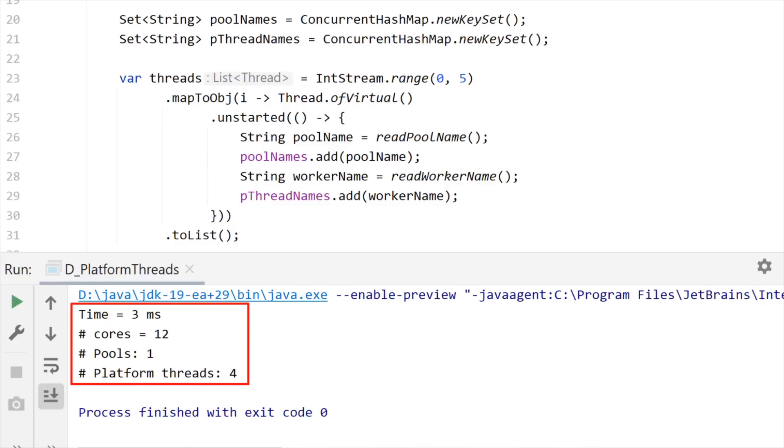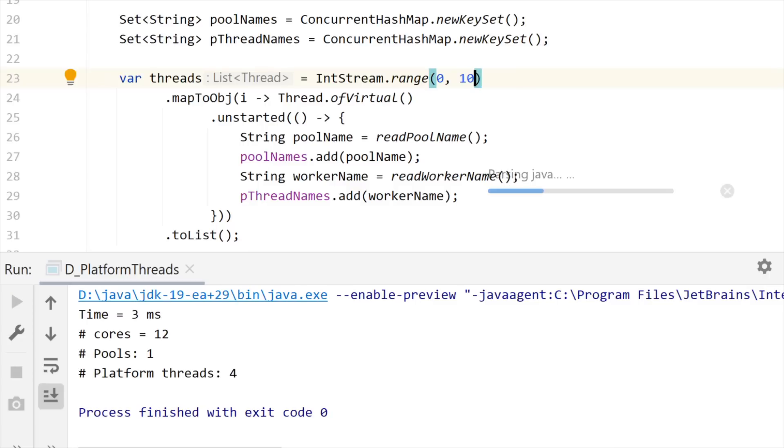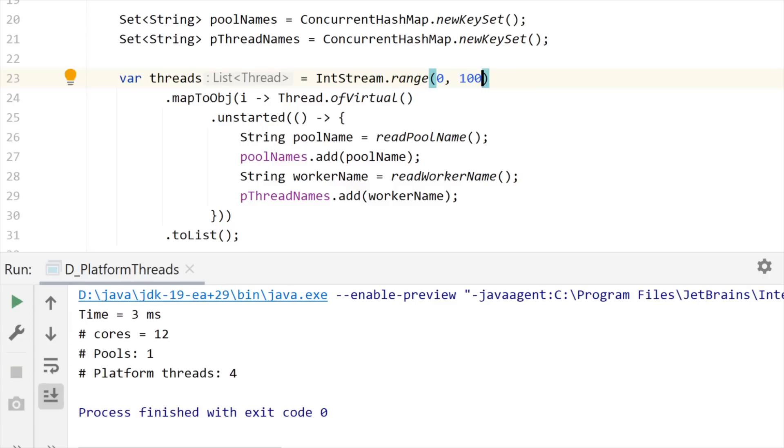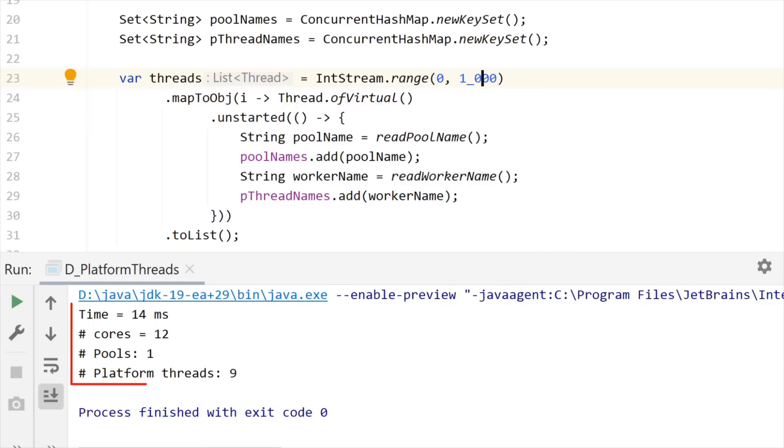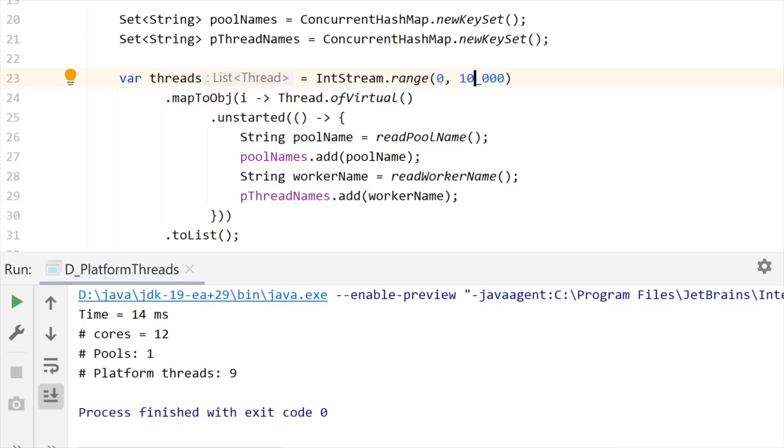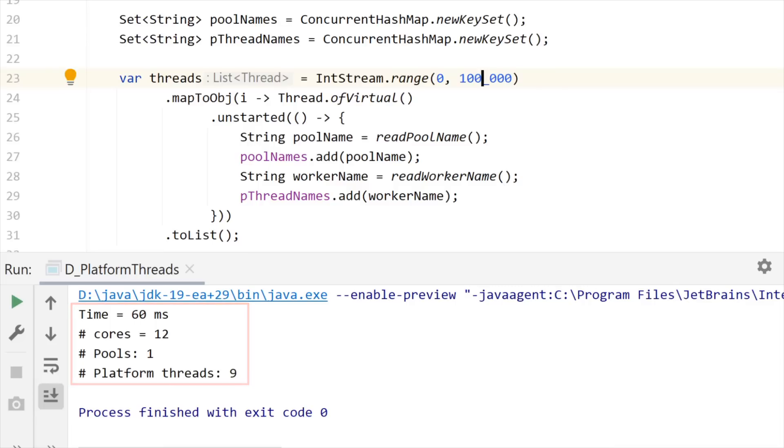Let me use ten. Run again. Ten threads is still four platform threads. Let me use a hundred. Now it's nine platform threads. Maybe a thousand. It is still nine platform threads. Let me increase to ten thousand. Still nine platform threads. Sounds like we have a pattern here.